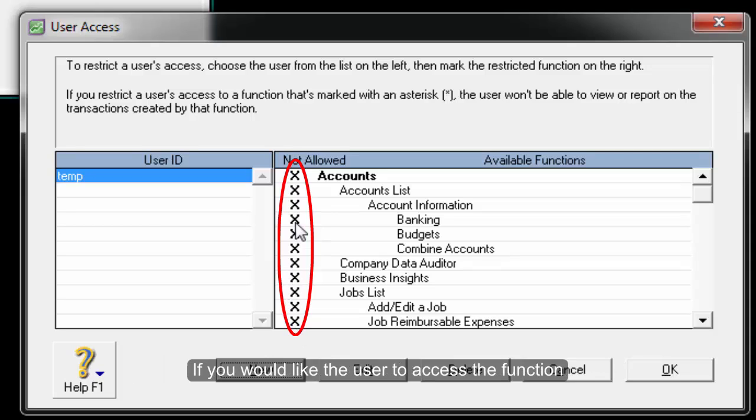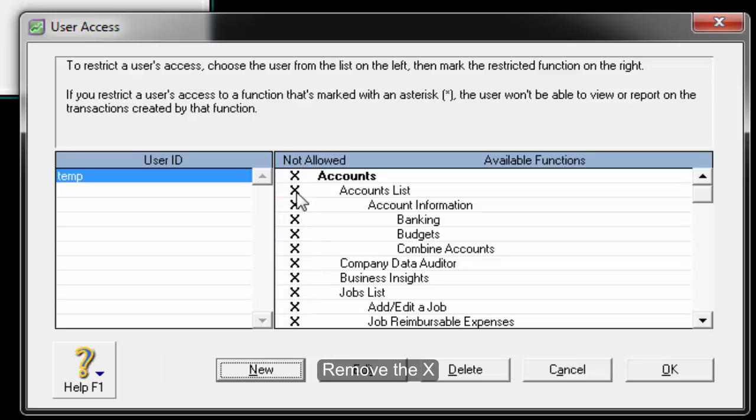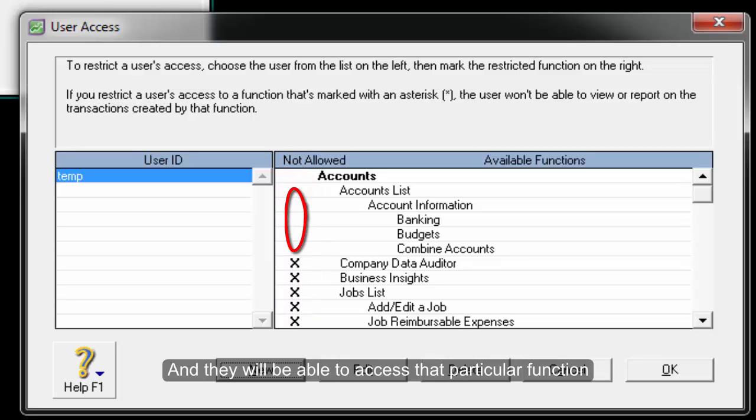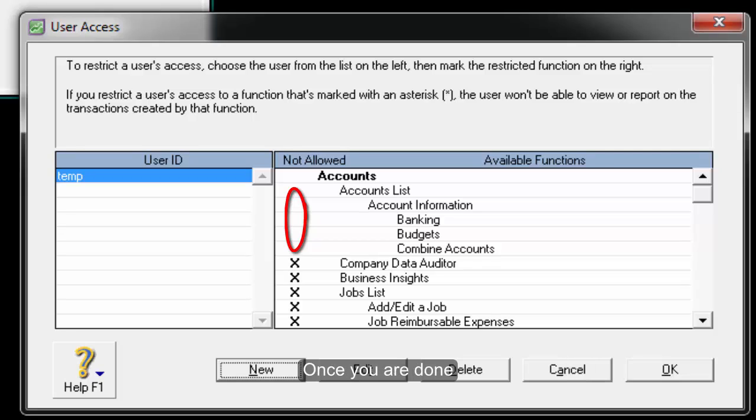If you would like the user to access the function, remove the X, and they will be able to access that particular function. Once you are done, click on OK.